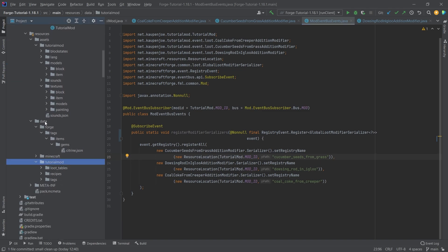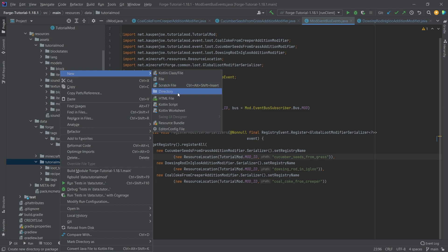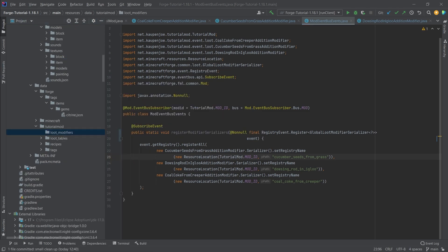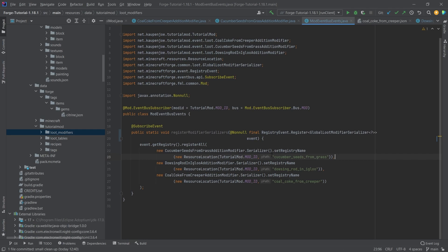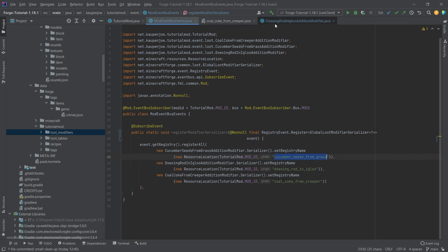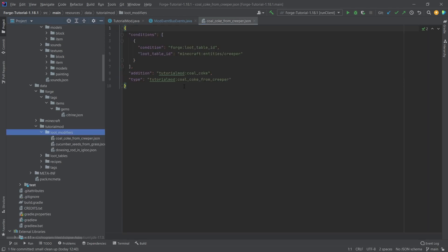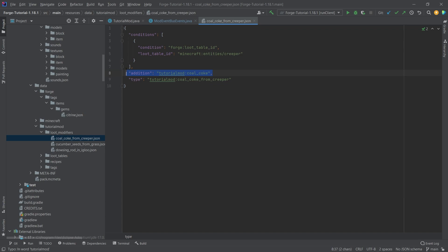They belong in the data tutorial mod folder, and then right click new directory called loot_modifiers. I'll be copying over the three JSON files here, you can see the names of the JSON files have to match, of course, these names right here. So that's very important. And then this was also incredibly important. This is important for 1.18 is that you add this type right here, which is just has the same name as the actual file, and then just your mod ID. You can see in under addition here, we're just specifying the actual item that we want to add.